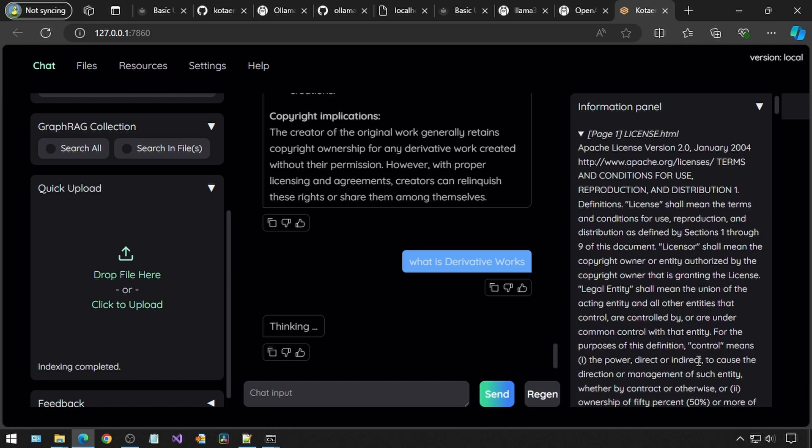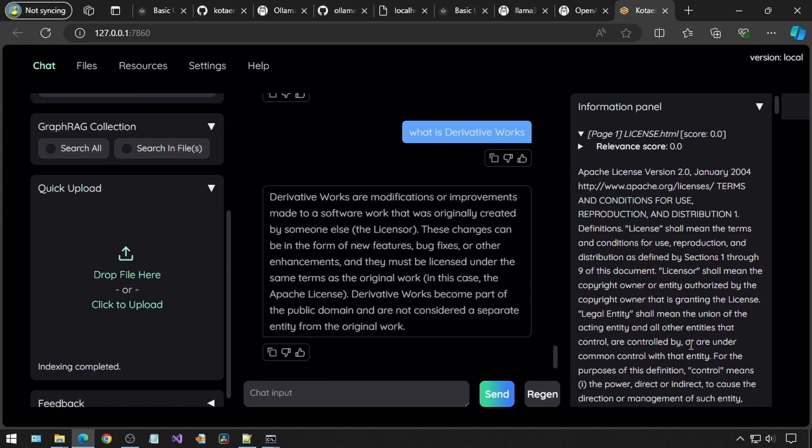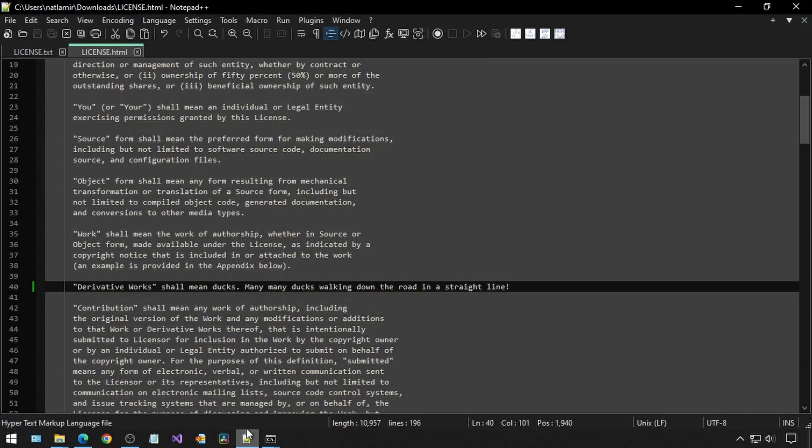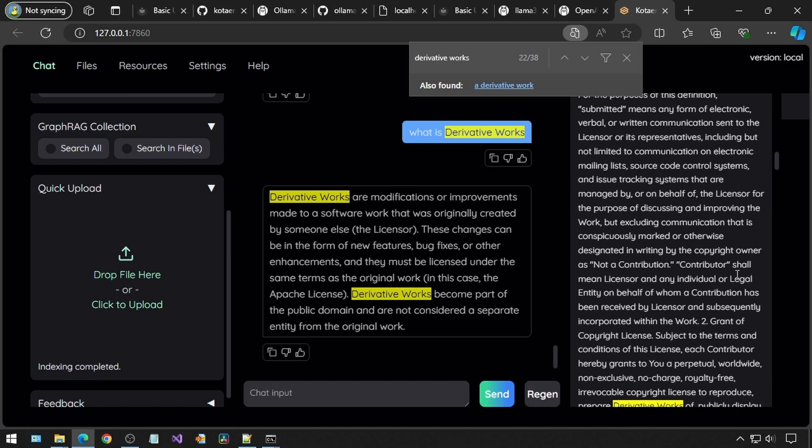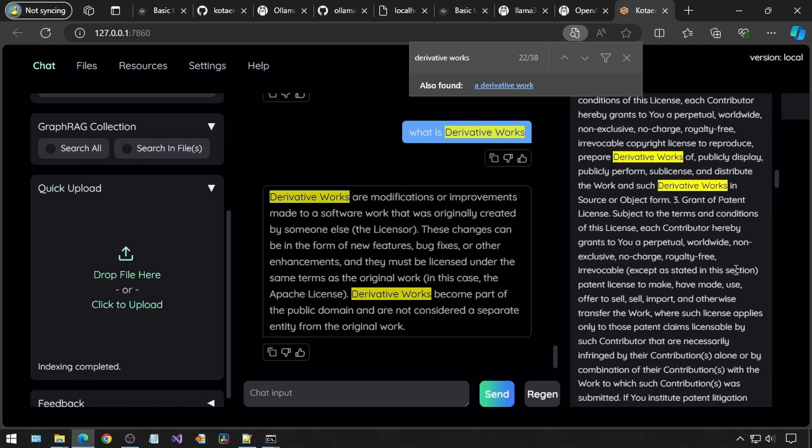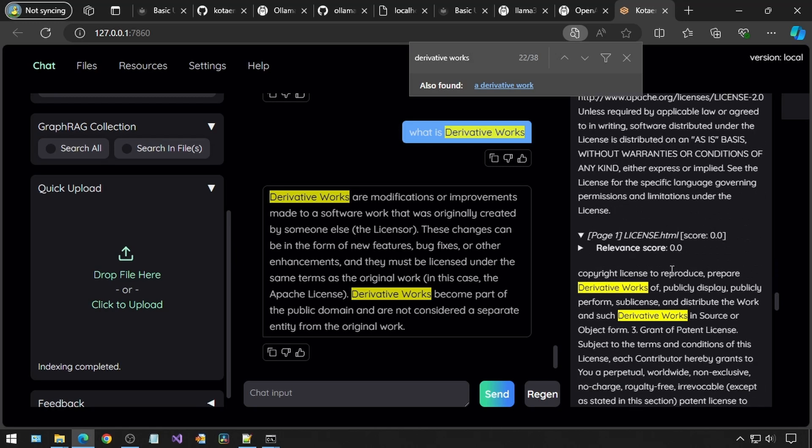And this time, the information panel has text. Notice how the search in files and search all are unchecked. I am not sure, but I think that might mean that it is not going to actually search the file, even though it recognizes it. The answer does not talk about ducks, but I noticed that there were many other instances of the term derivative work in the text, so it may have just picked up the details from some of the other instances.